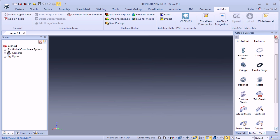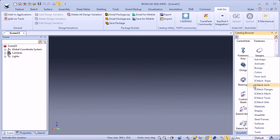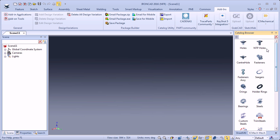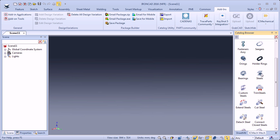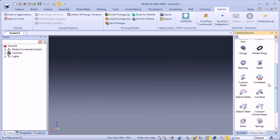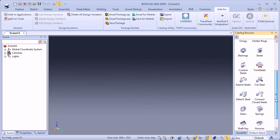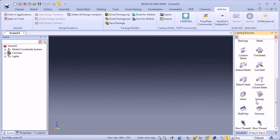If you come down to this button to select the catalog, you will see that you have IronCAD Mechanical catalogs such as Pipes, Architectural, Flanges, Mechanical, Tools and Utilities. I'll select the Mechanical Catalog, and inside this catalog there are several powerful commands such as Holes, Fasteners, Fasteners Assembly, Seeger Rings, O-Rings, Steel Sections. You can also drag and drop springs, shaft keys and post threads.